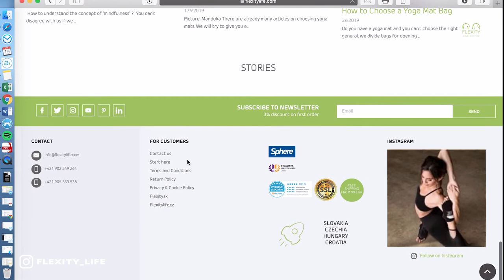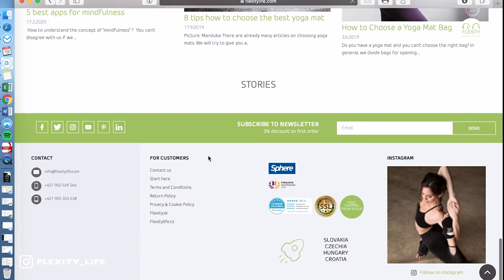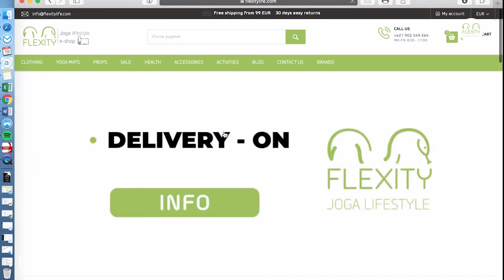If you will be satisfied with the products and everything, we will be very glad if you can leave us a recommendation. It will help us to grow and also it will help us to make our services better and better. Also we are very happy if you will leave us any feedback what we should add to our e-shop and how we can serve you better. Thank you for shopping in Flexity.